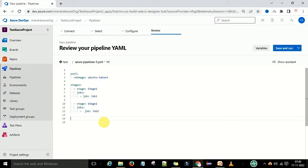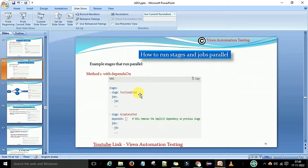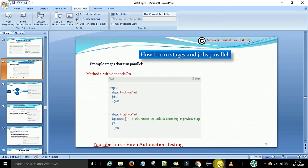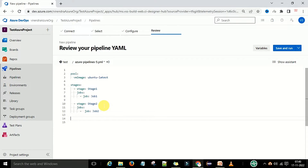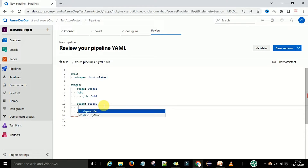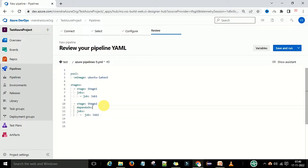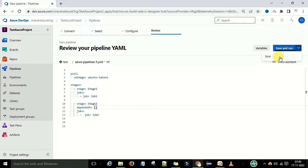Consider stage one as the functional test and acceptance test stage with one job. Now we want to make the dependency. We will go to the stage level and type dependsOn with an empty bracket — dependsOn: [] — to achieve parallel execution. This removes the implicit dependency so both stages will run in parallel. Now we save the pipeline.